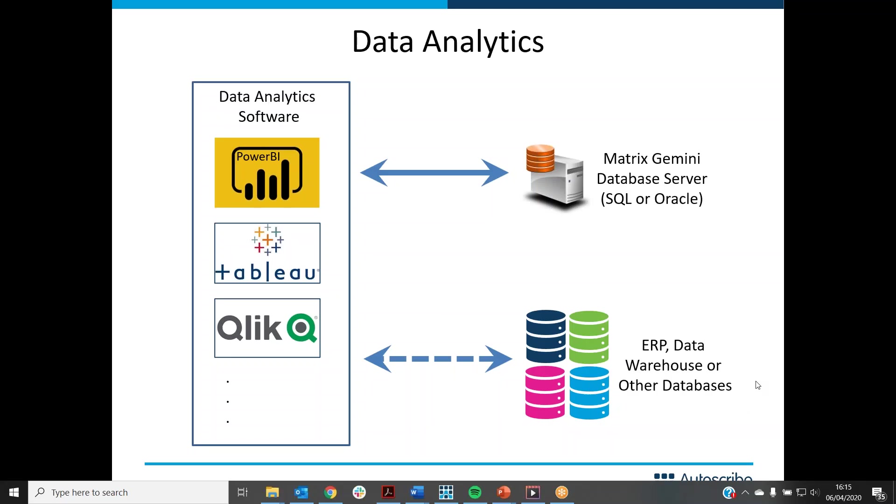Hello. Today I'd like to talk about business intelligence or data analytics software and how that can interact with Matrix Gemini LIMS solutions.